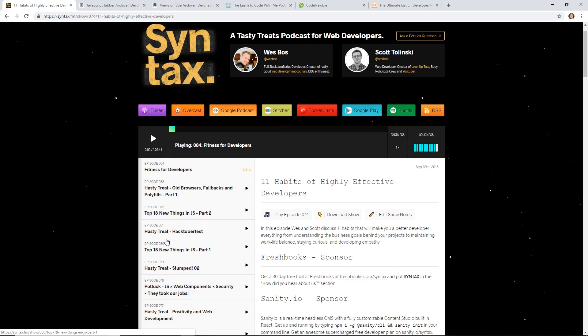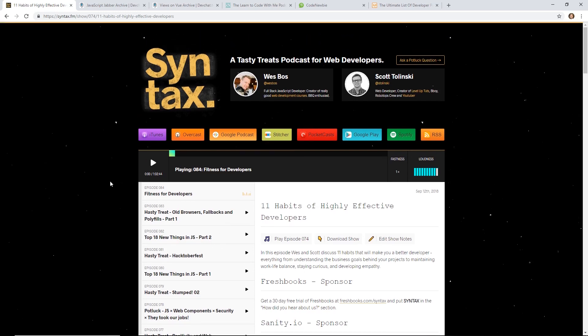Scott Talinsky has a website and another YouTube channel, Level Up Tuts. Great, great podcast. Two great developers. So check it out.